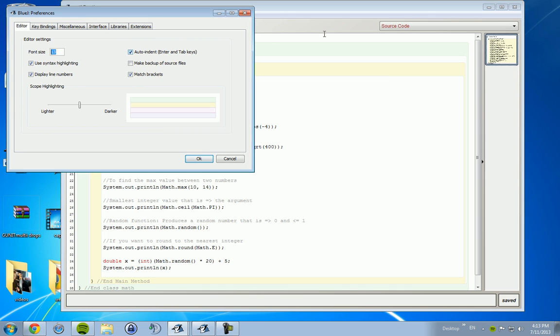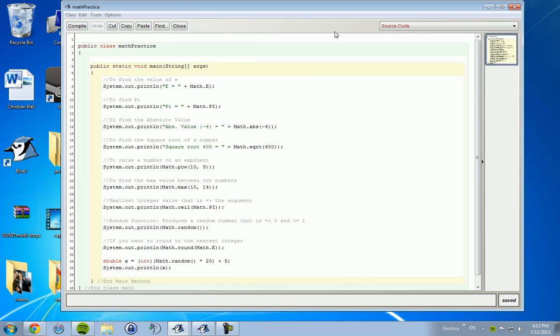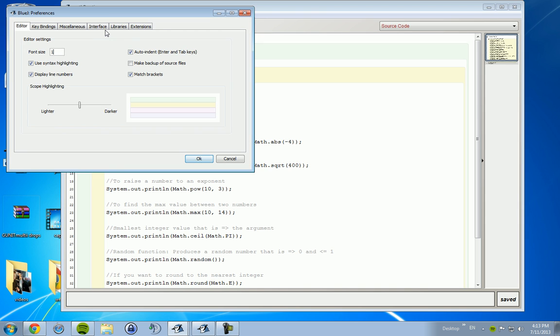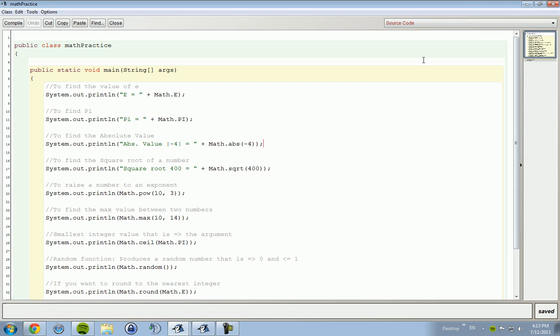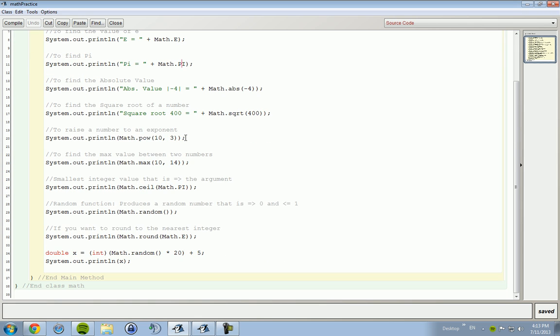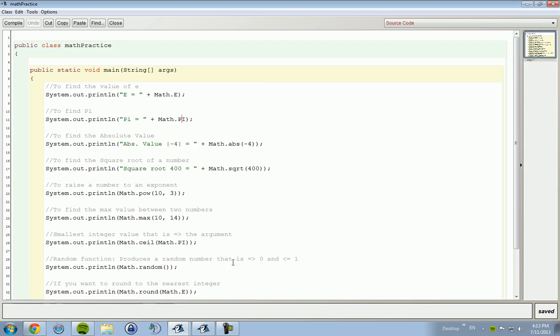The math method. This is the math method. Anything that has Math dot and then whatever follows it is in the math method. You can call upon it without having to import anything. Some certain utilities you have to import, like Java dot util dot star. That's an import. You don't have to do that with the math method.